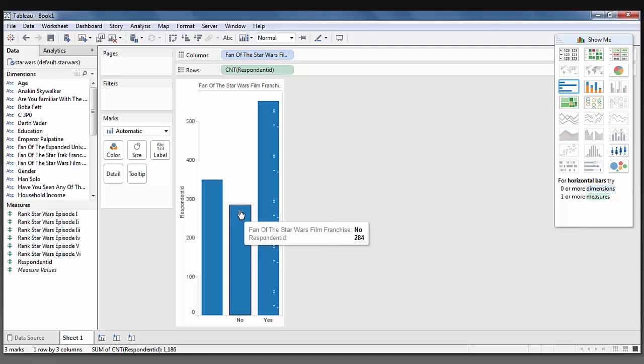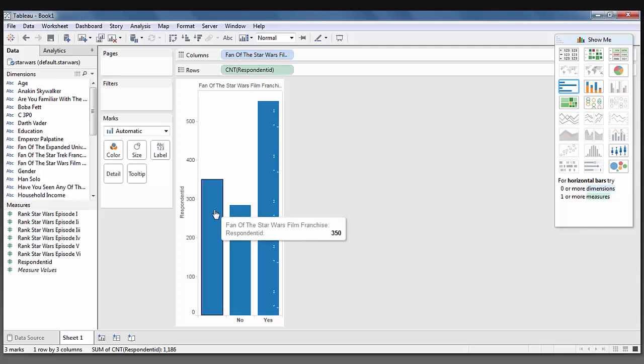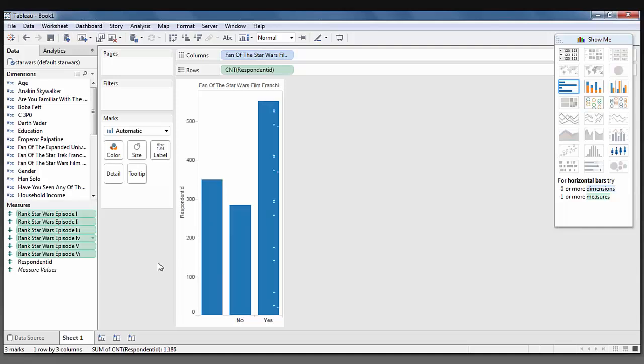284 said that they are not fans of the Star Wars film franchise. And 350 respondents did not answer this question. I lastly want to take a look at where each of these episodes ranked based on people responding to being a fan of the franchise or not a fan.